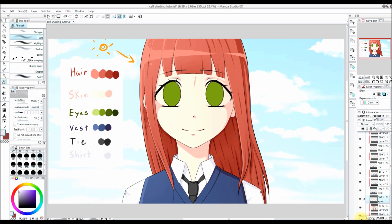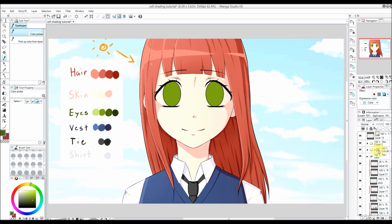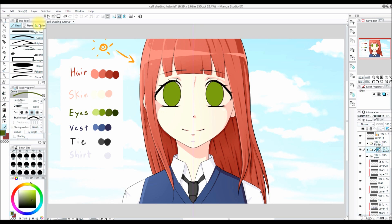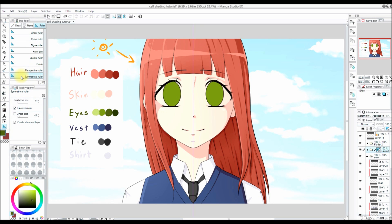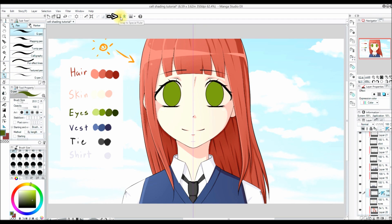Now let's start working on my favorite part — the eyes. The eyes are so much fun to color. I'm going to use a thing called a symmetrical ruler. What the ruler does is whatever I draw on one side, it will do on the other side. You can find the symmetrical ruler by pressing U on the keyboard and clicking on the ruler tab. You also want to make sure that the snap to special ruler button is selected, or else the ruler won't work.